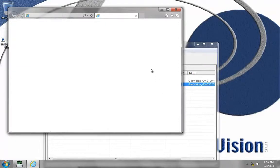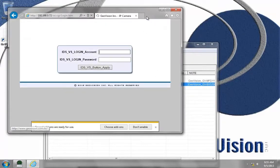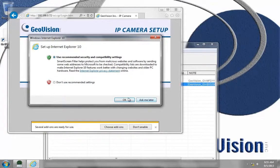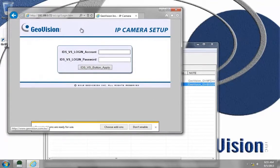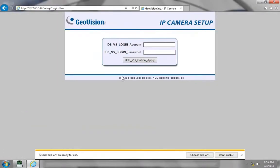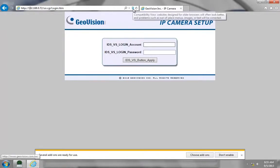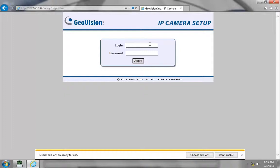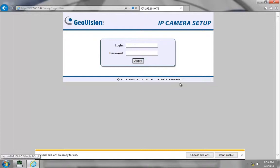I'm going to left click on the IP address and go to Web page. If you have any browser other than Internet Explorer, like Firefox or Google Chrome, you'll want to take the IP address and open up Internet Explorer and type it in. If you see IDS_VS_login, simply click the compatibility button, and then it should say login and password. Our default username and password are admin and admin. I'm going to click apply.